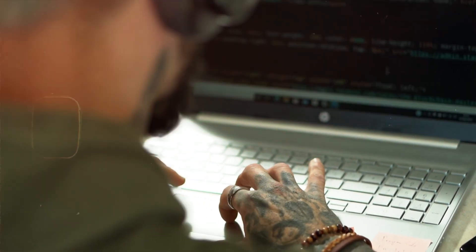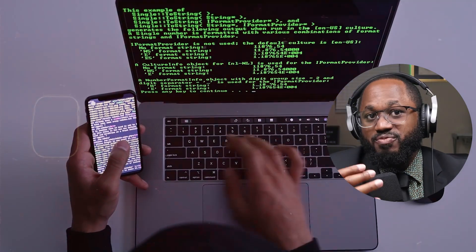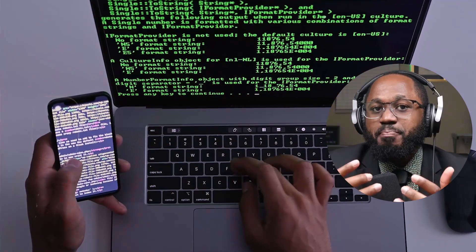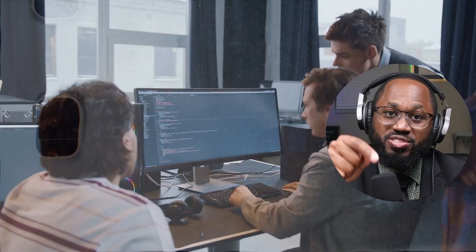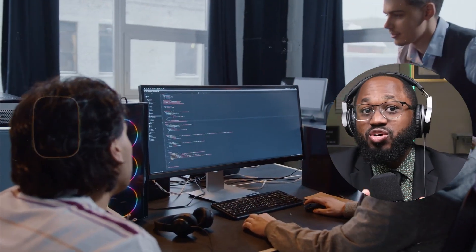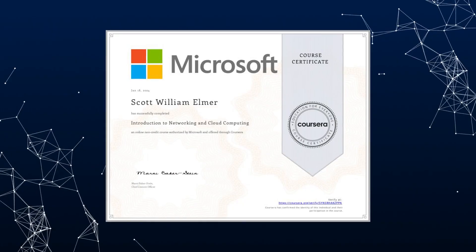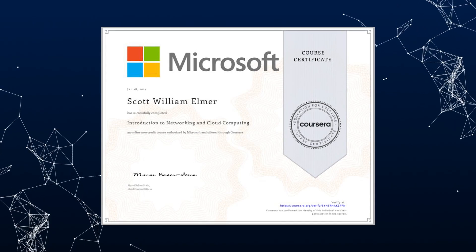Number two is the IBM Cybersecurity Analyst Professional Certificate. This program focuses on cryptography, network security, incident management, and other key cyber security skills. It's designed for beginners and also takes three to six months to complete.